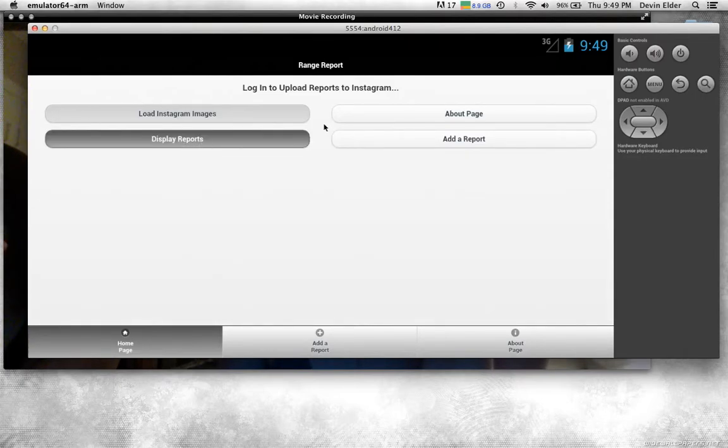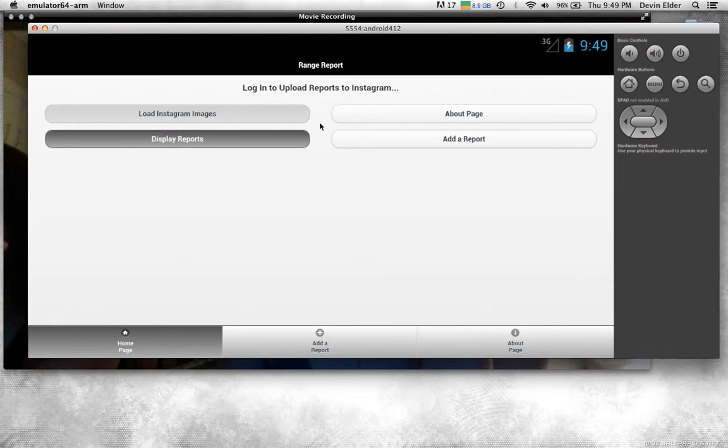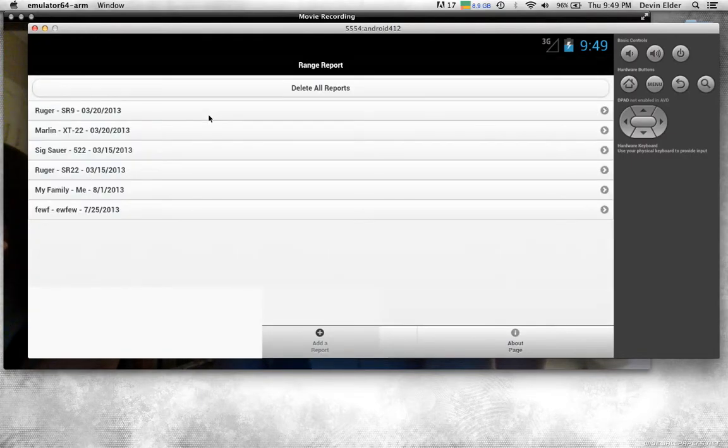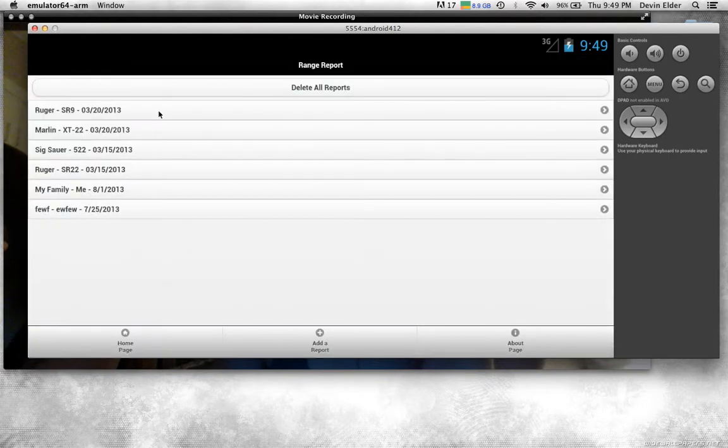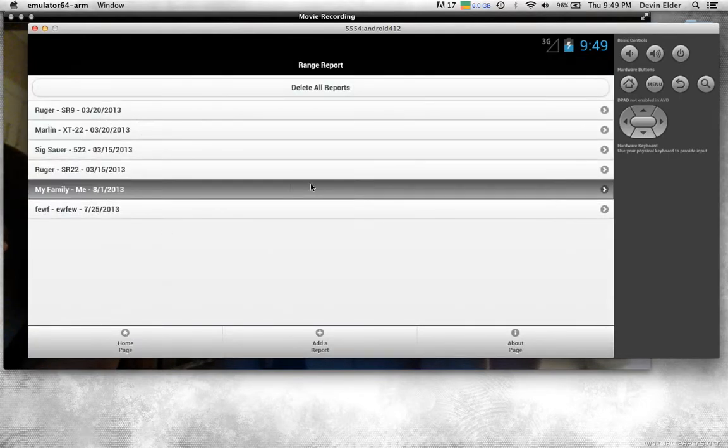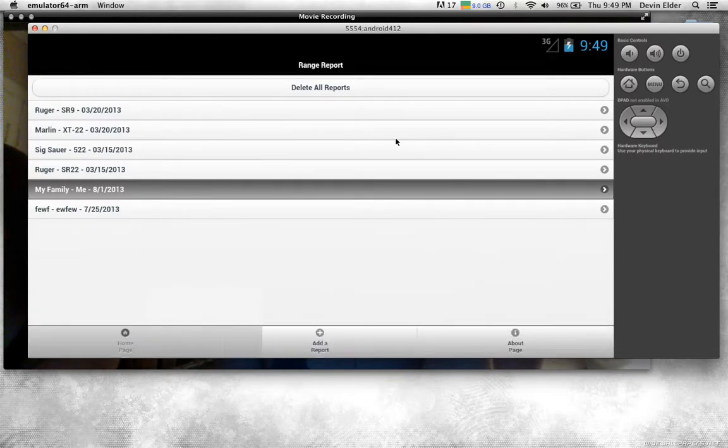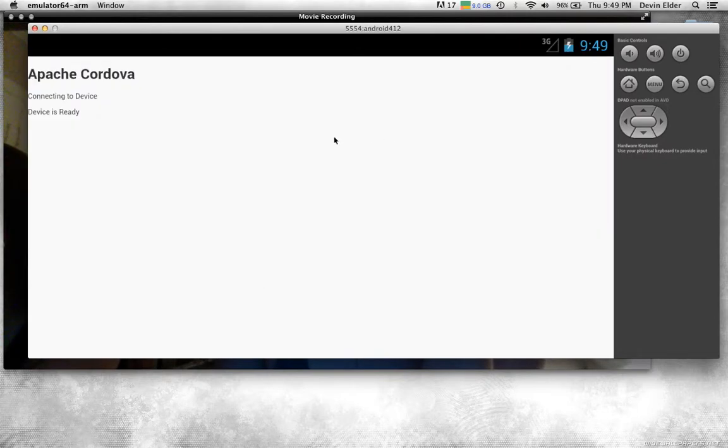This also saves to local storage. So all these are saved into local storage. This is one I made before the video just so it would be faster.